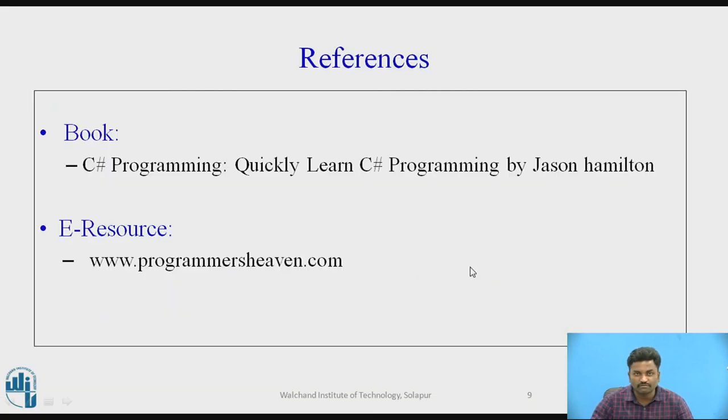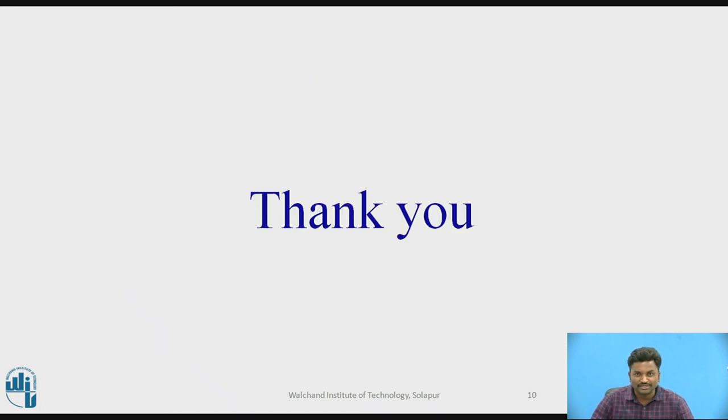So that's it from this video. I hope you have understood it. Thank you.